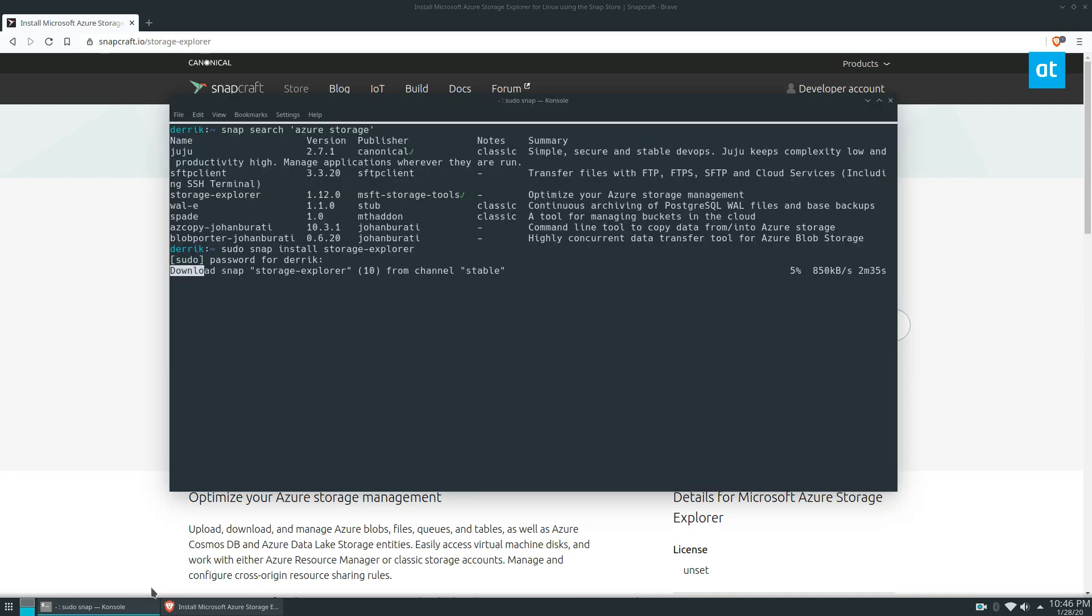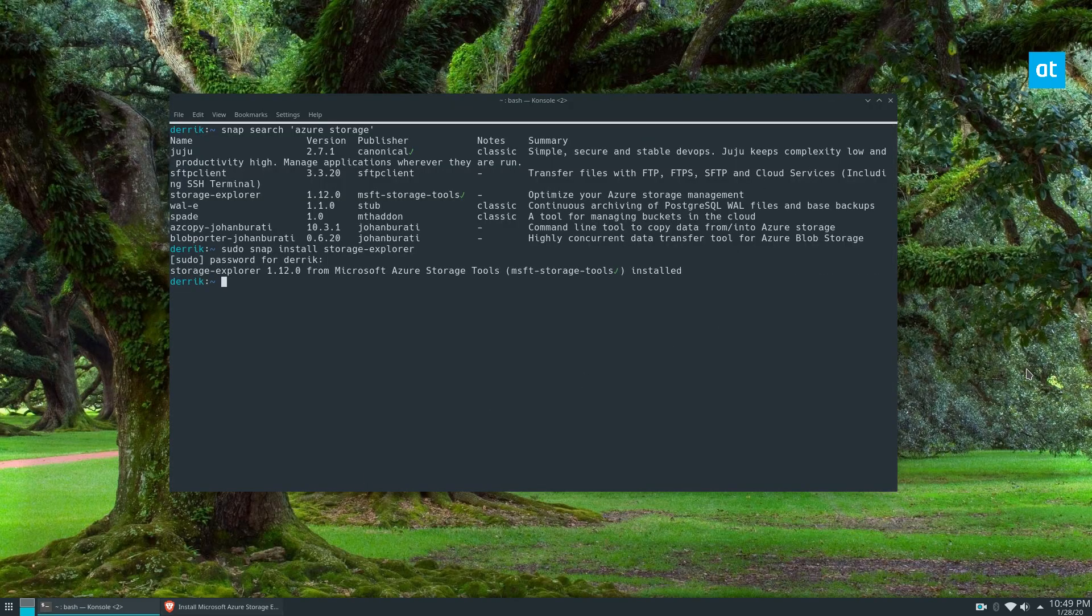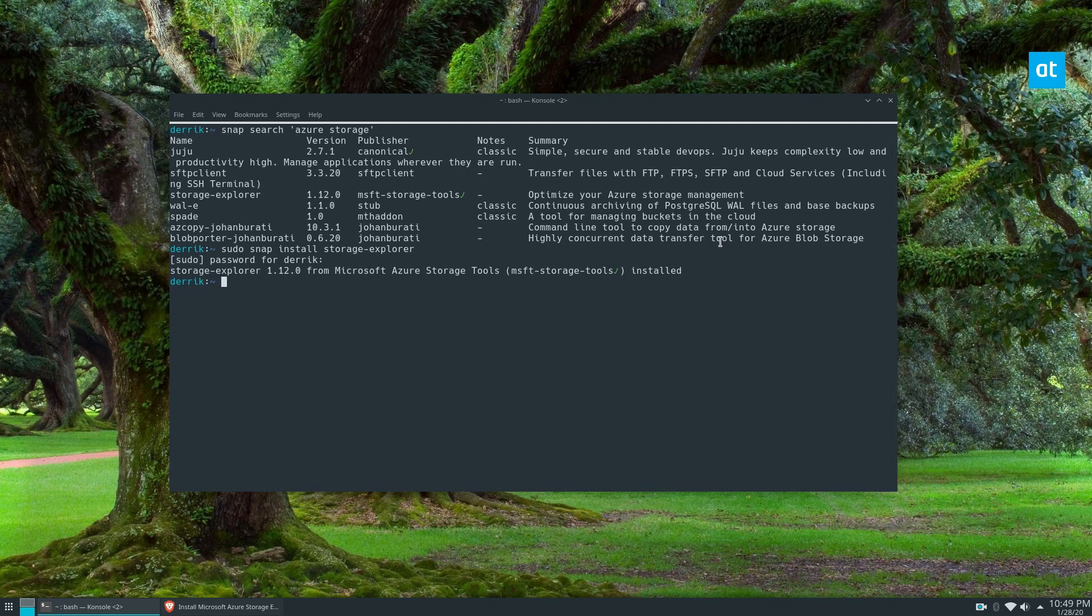Installation shouldn't take too long. Once the Storage Explorer package is done, you can't launch it yet because it's not connected to the password manager.